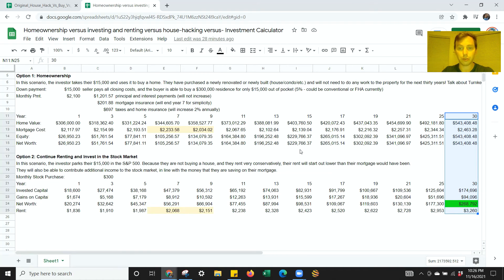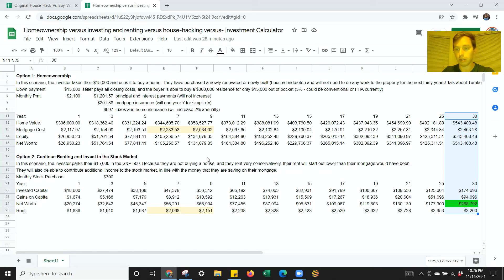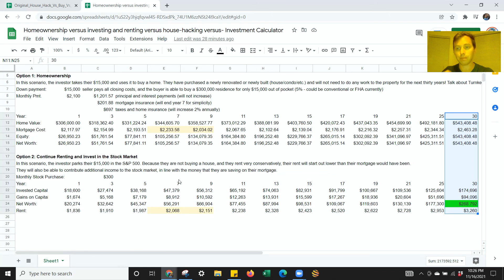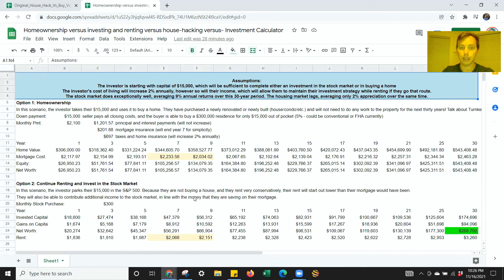In future videos, I'm also going to break down the benefits of house hacking a single family or condo, which would be basically bringing in renters who live in the other bedrooms, or doing that with a duplex, three-family or four-family, depending on the lifestyle you're looking for. So I will break that down in the future.